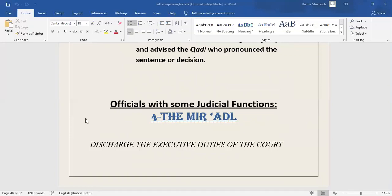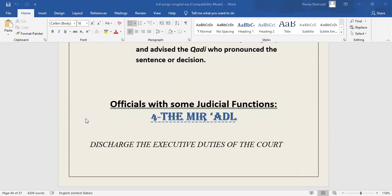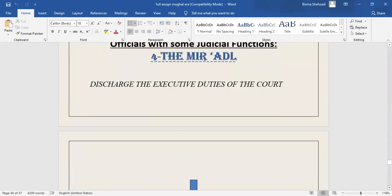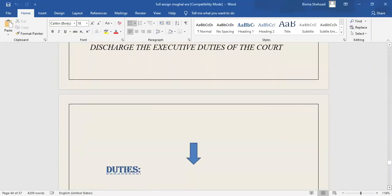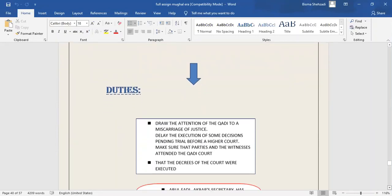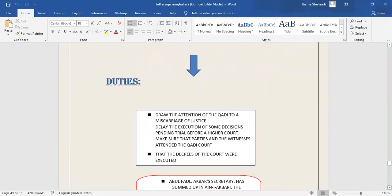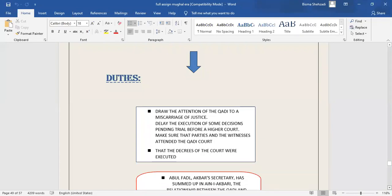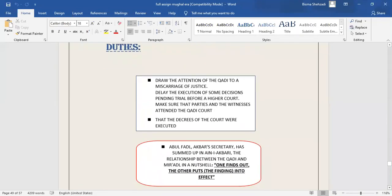With the great name of Allah, I would like to start my presentation. Assalamu alaikum to all of you. Now, I would like to discuss some other officers that are not directly part of judicial department of the Mughals. The first one is Mir-i-Adal. He was junior to Qazi. There was an officer responsible for discharging the executive duties of the court. The Mughals called this officer Mir-i-Adal. His duties: number one, he used to draw the attention of the Qazi to a miscarriage of justice and to delay the execution of some decisions pending trial before a higher court. Number two, he used to make sure that the parties and the witnesses attended the Qazi court and that the decrees of the court were executed. Abdul Fazal, Akbar's secretary, has summed up in Ain-i-Akbari the relationship between Qazi and Mir-i-Adal: one finds out and the other puts into effect.